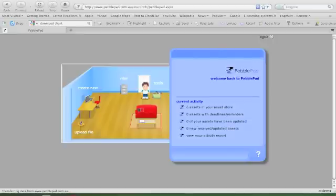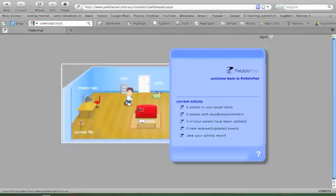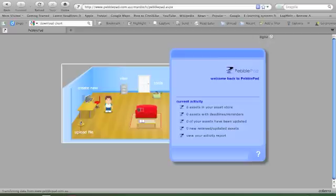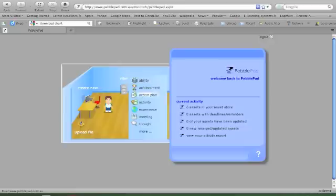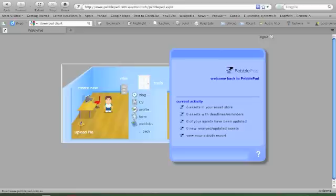So what I do is go to create new and it comes up with all these choices: a new ability, achievement, action plan, activity, experience, meeting, thought, blog, CV, profile form, web folio. So which of these do I choose?